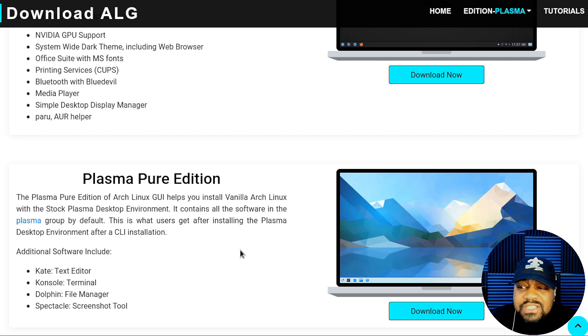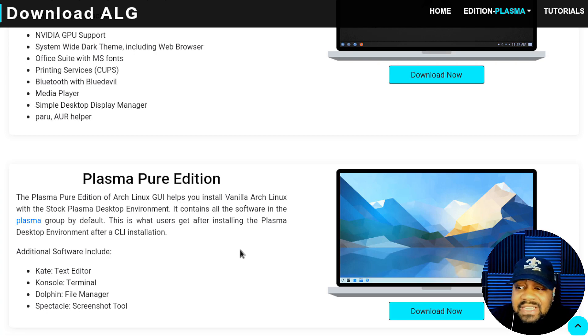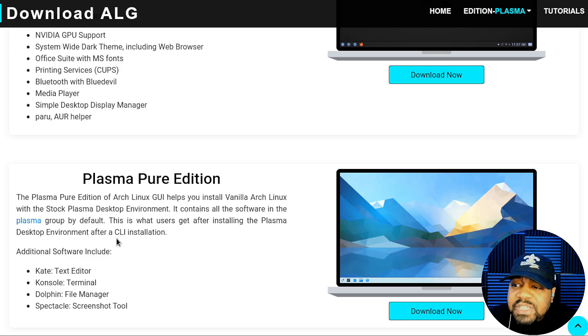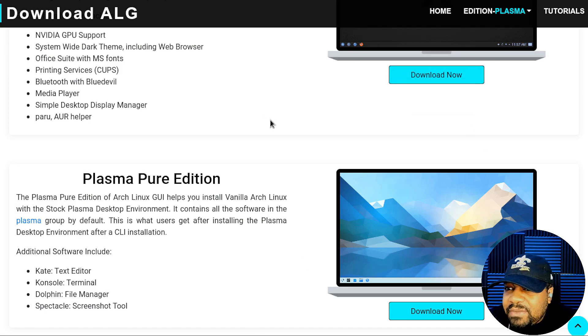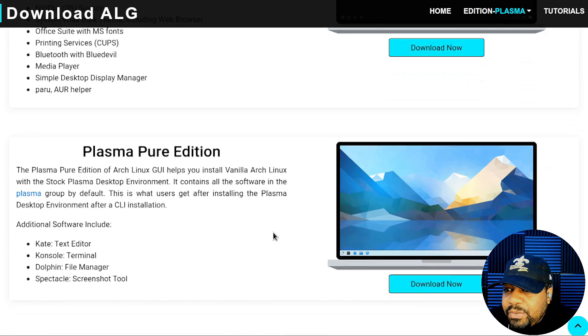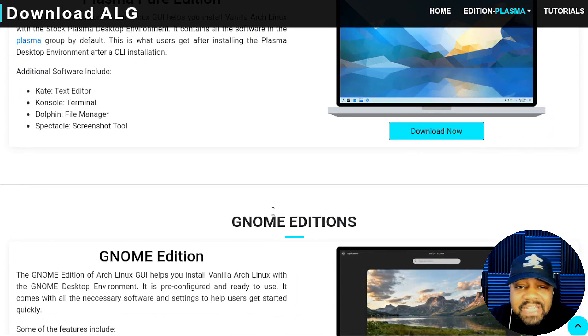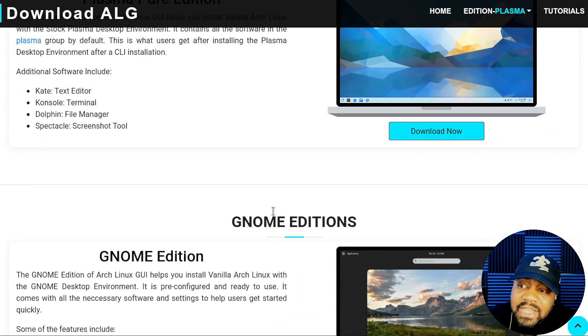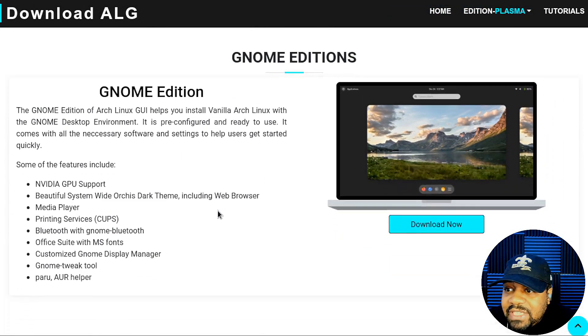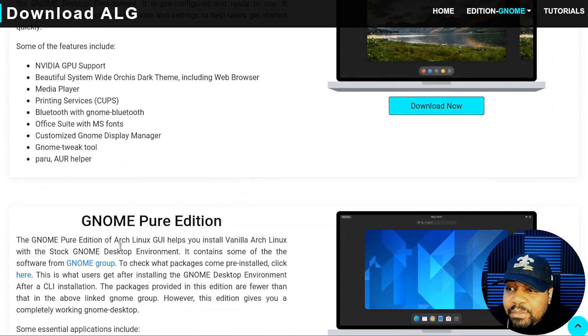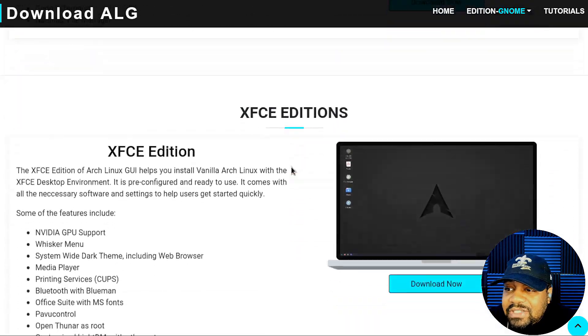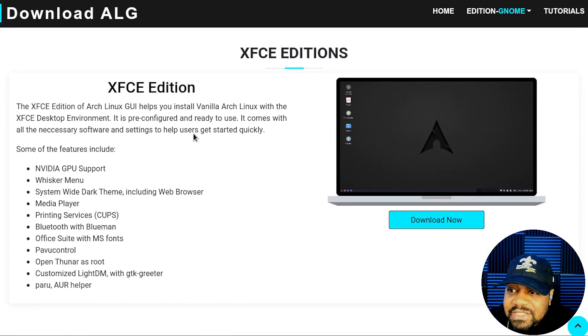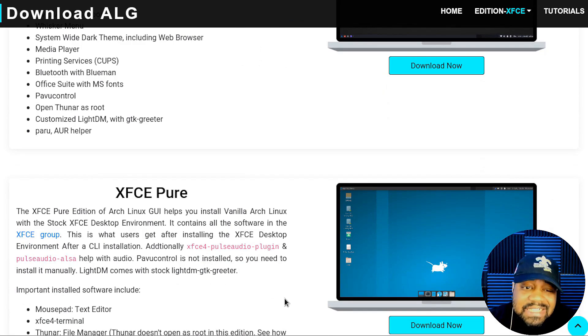You can download that version as well, the themed or the pure. It's the same for the major three desktop environments: KDE Plasma, then the GNOME edition. They have a themed and a pure edition, and then they also have an XFCE edition, themed as well as the pure edition which doesn't have all the extra tools on it.